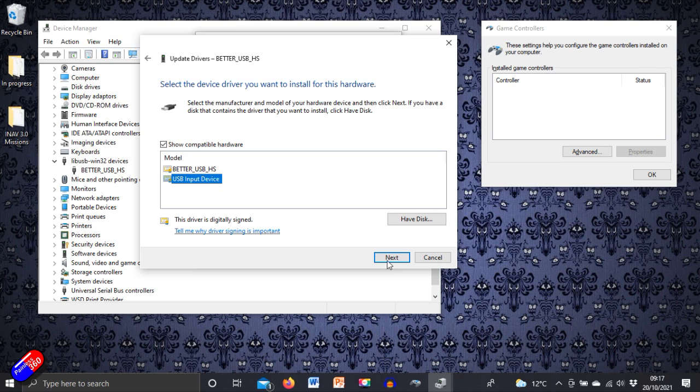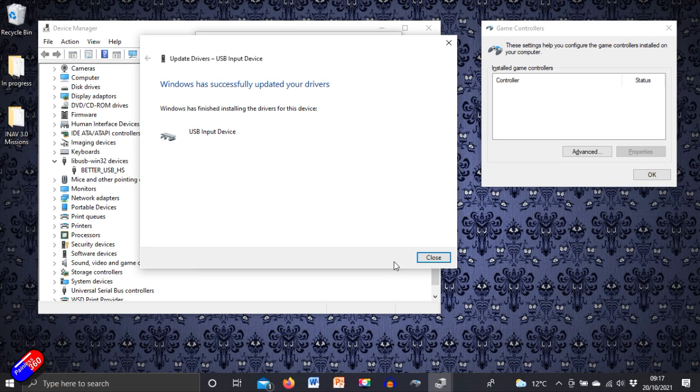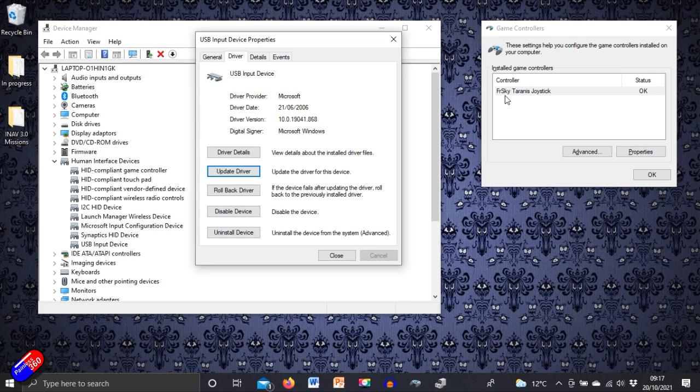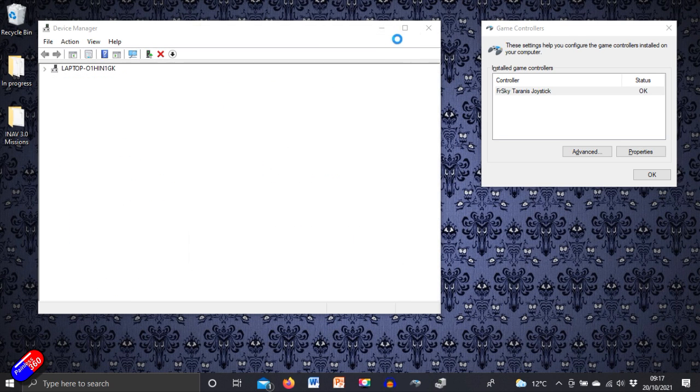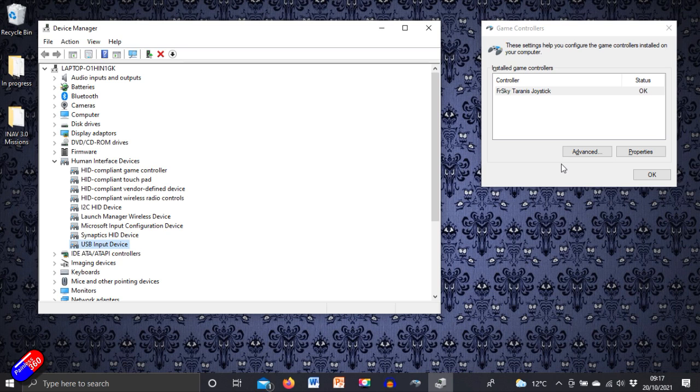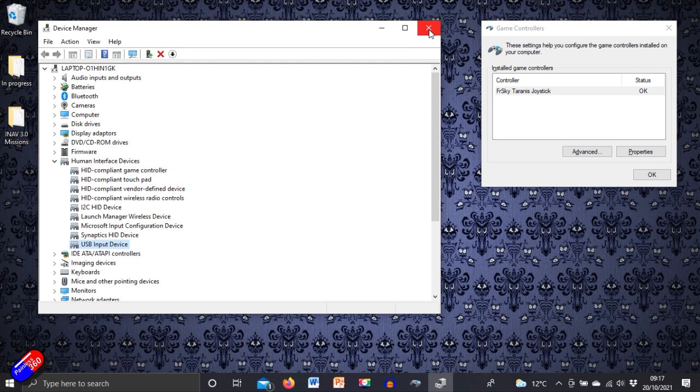So highlight USB input device, click on next, it'll install those drivers, and then say close. And look at that. Magically it has appeared over here on the right hand side. From here on in it is just like configuring any other USB controller. That is the trick. And also you can see it's kind of appeared here under the HID stuff.